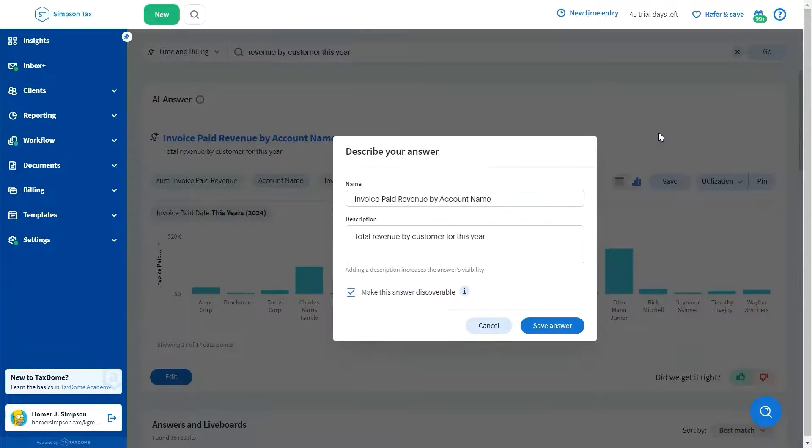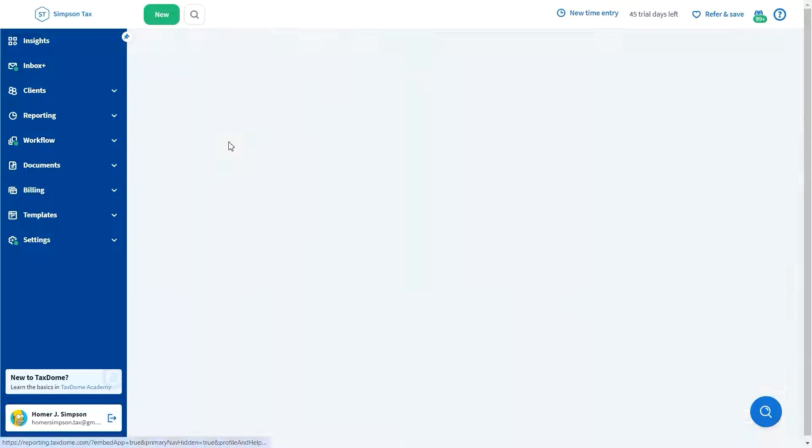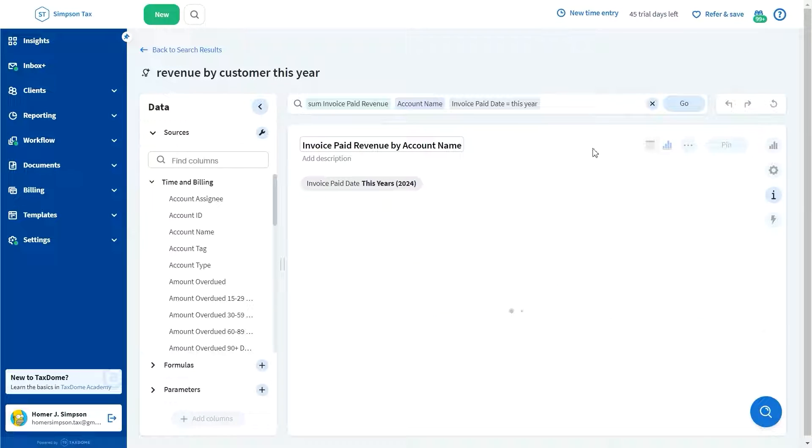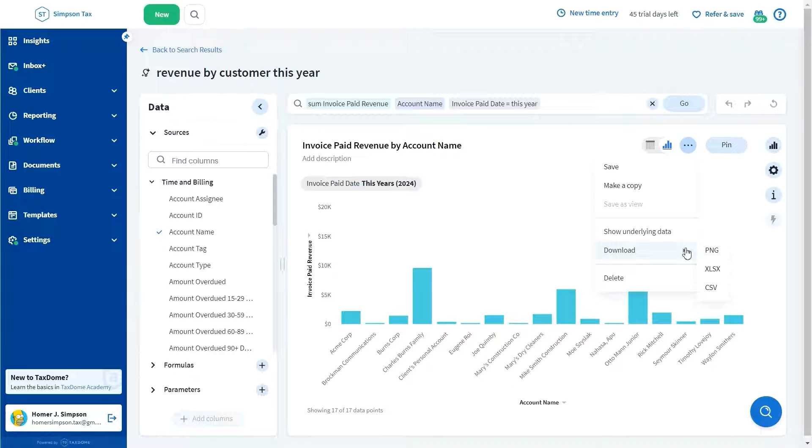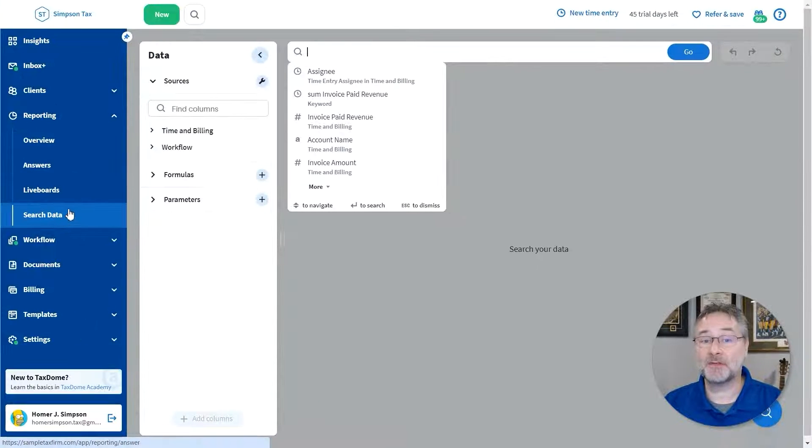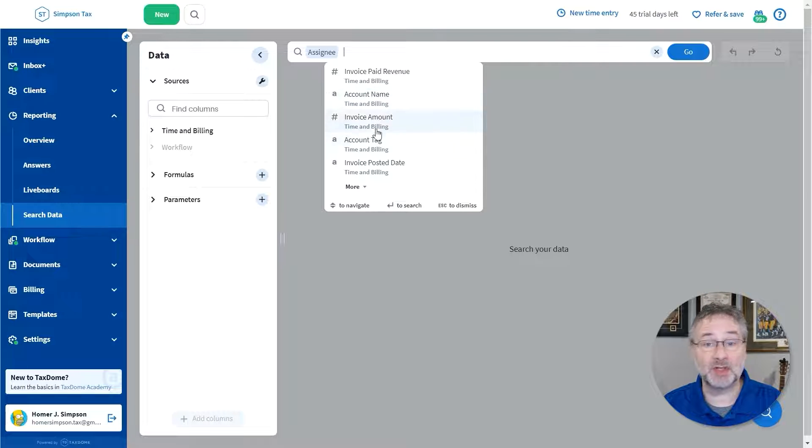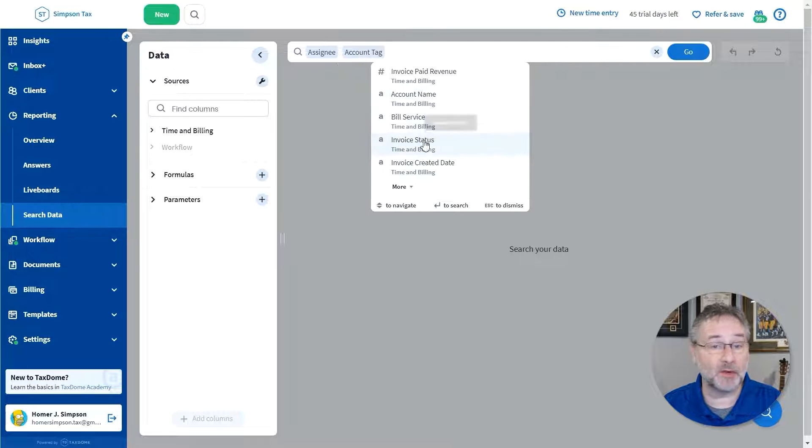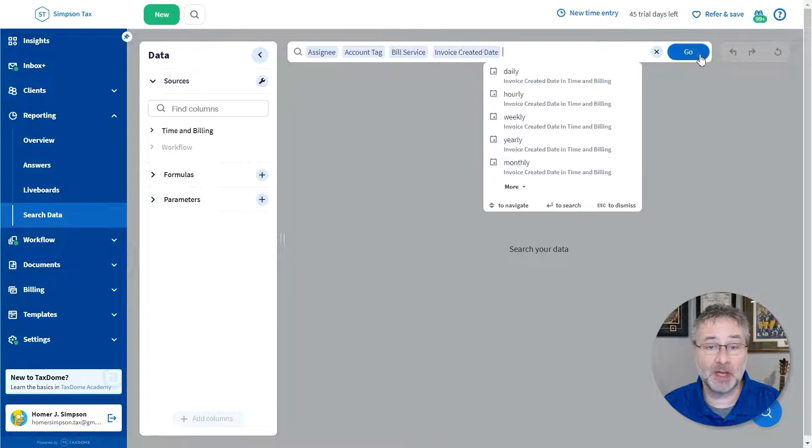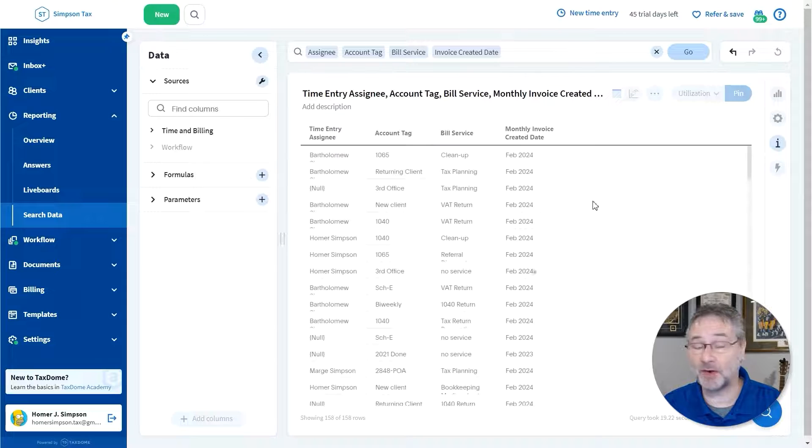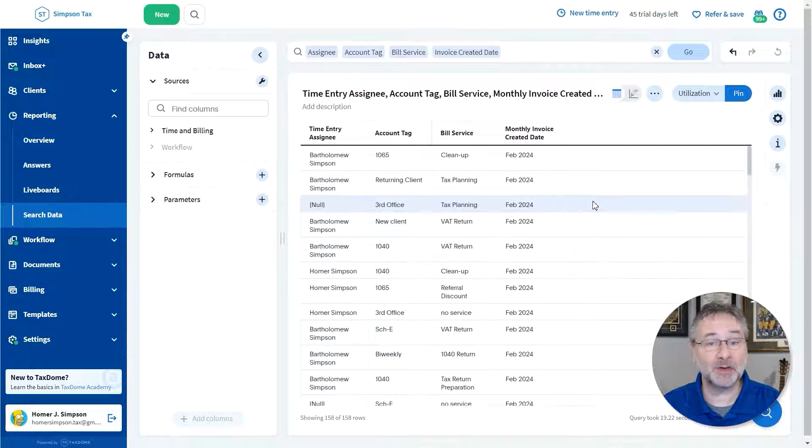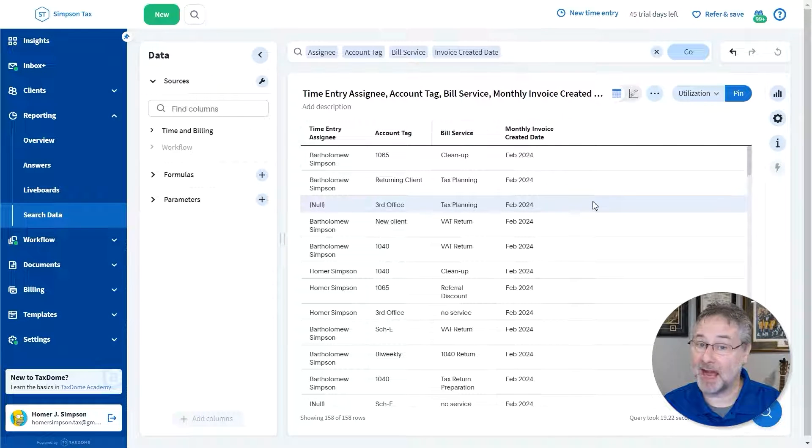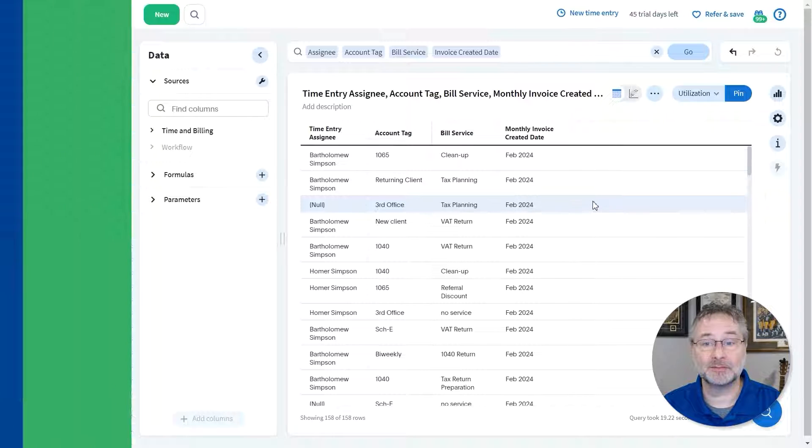Creating unified, shareable reports is quick and easy. These reports can be conveniently shared with your team. You have the flexibility to customize every aspect of your reports to suit your firm's size, client types, services offered, and more. The more you utilize the system, the better the AI adapts to your preferences and goals.